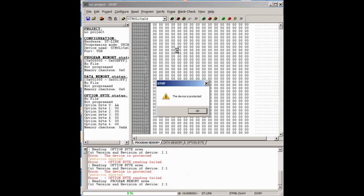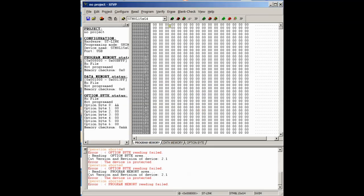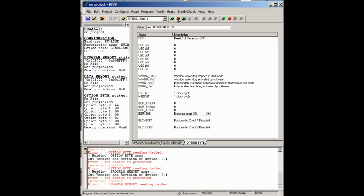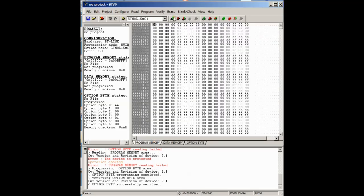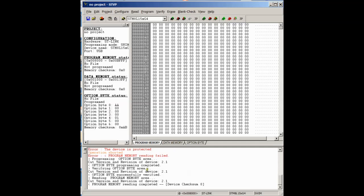It tells us the device is protected, so we need to unprotect the device. So on the third tab across on here, the BOR is set to off, but we have to set it to on and then write that. Okay, once that's done we should be able to read it. So it reads fine, okay.